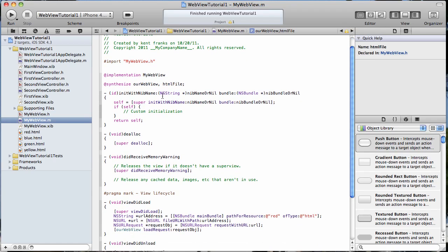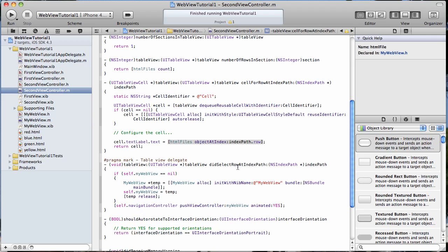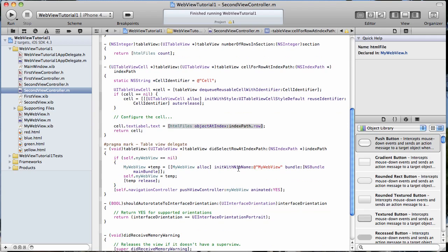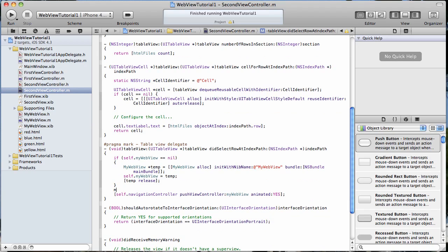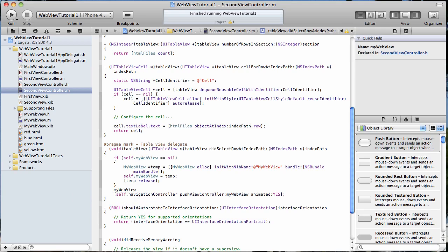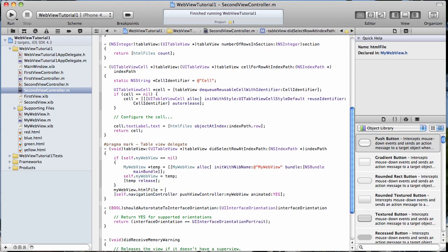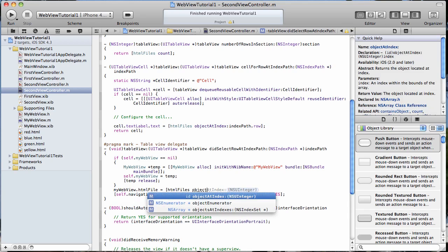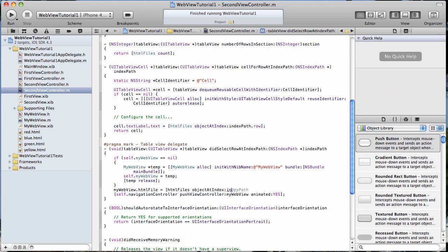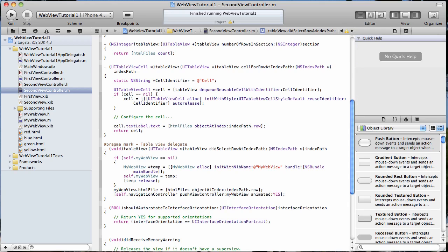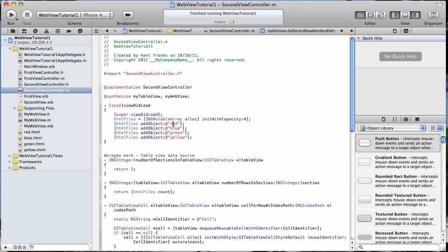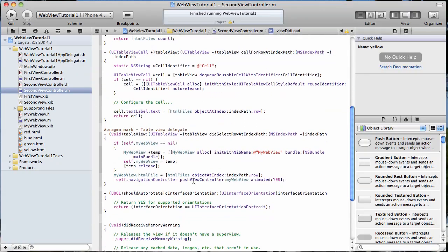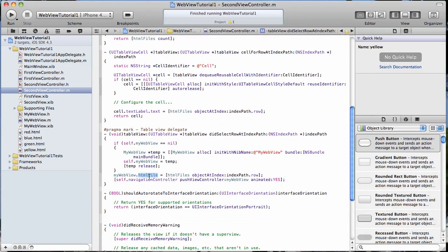And let's go back to our second view controller, and let's set that variable with a value that we're going to get from the array and pass it in there. So we're just going to do myWebView.htmlFile equals htmlFiles array and object at index, indexPath.row. So that's going to pass the name of the file that we've set here in our array. It's going to pass one of these values to our WebView, to this particular variable that we have in our WebView.